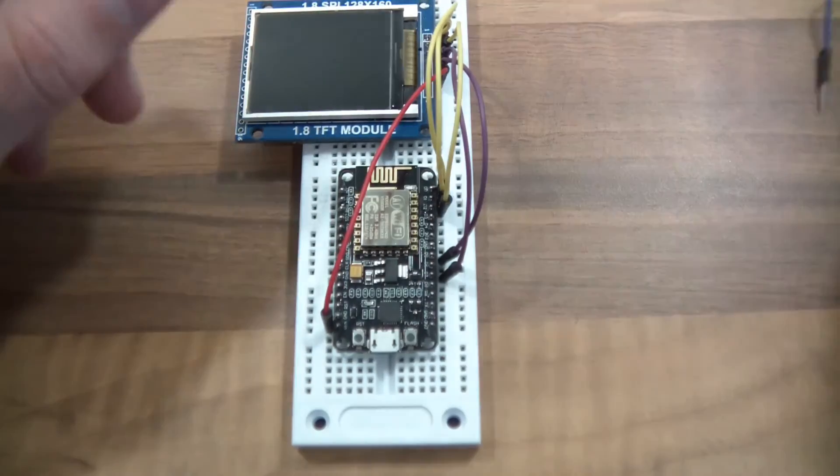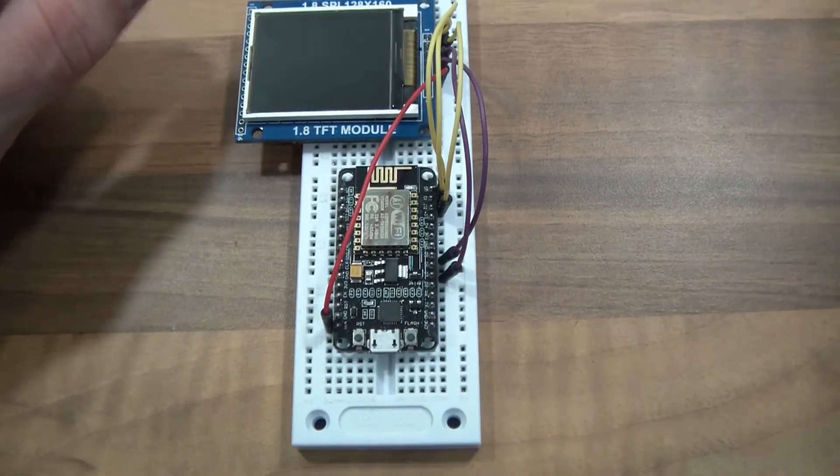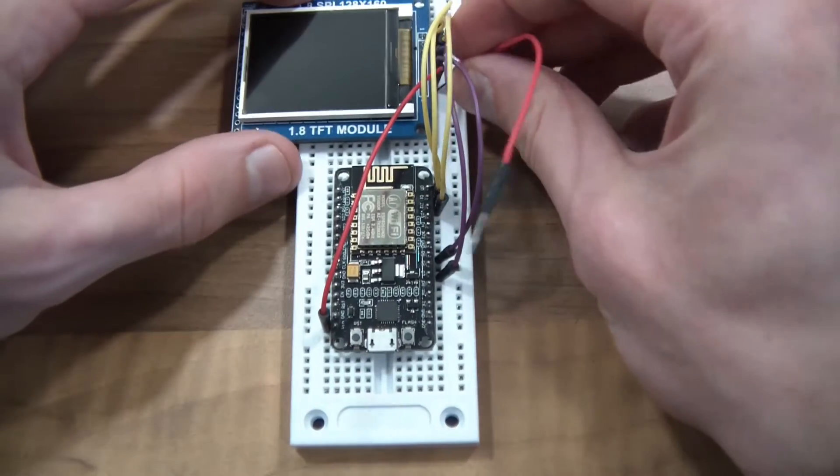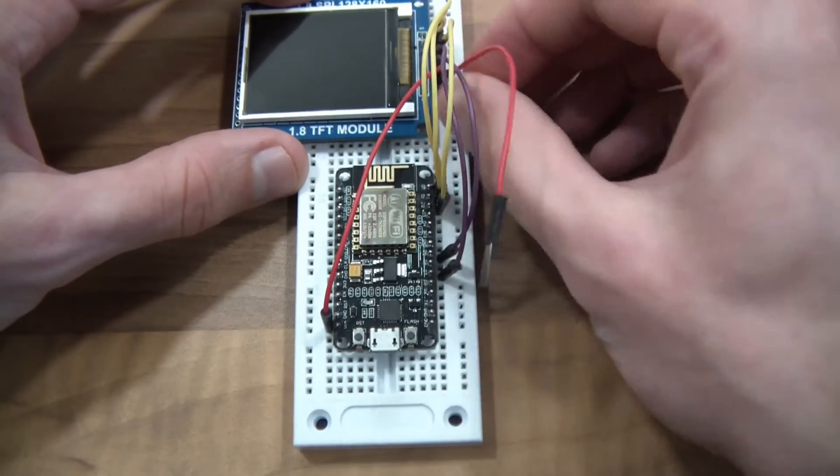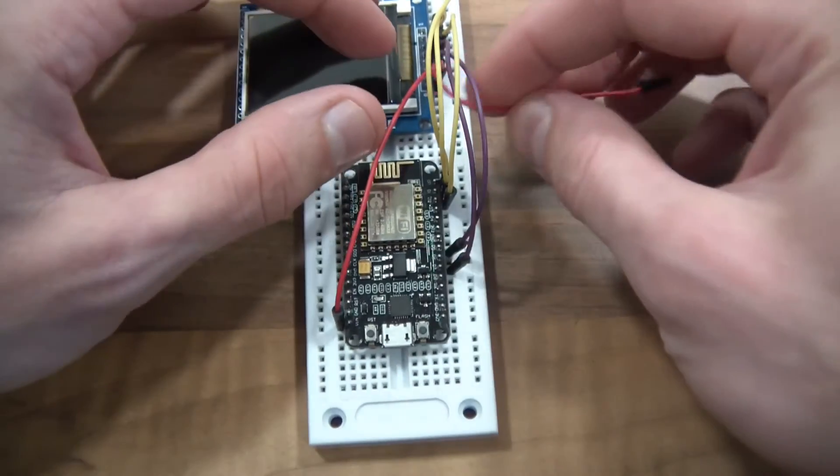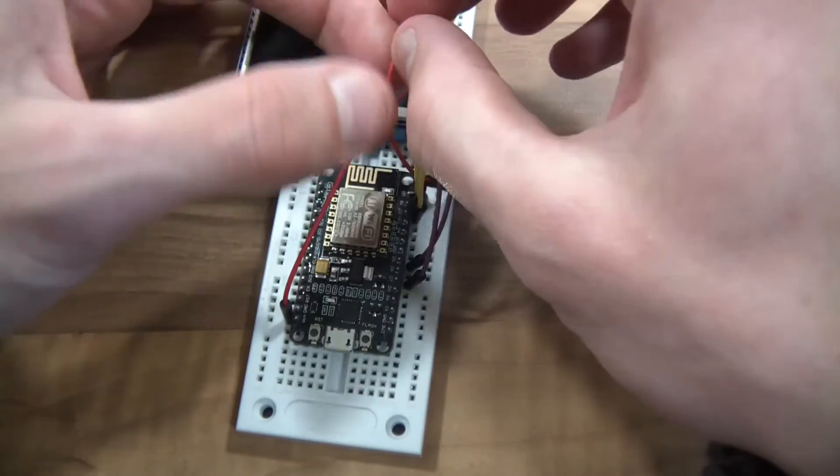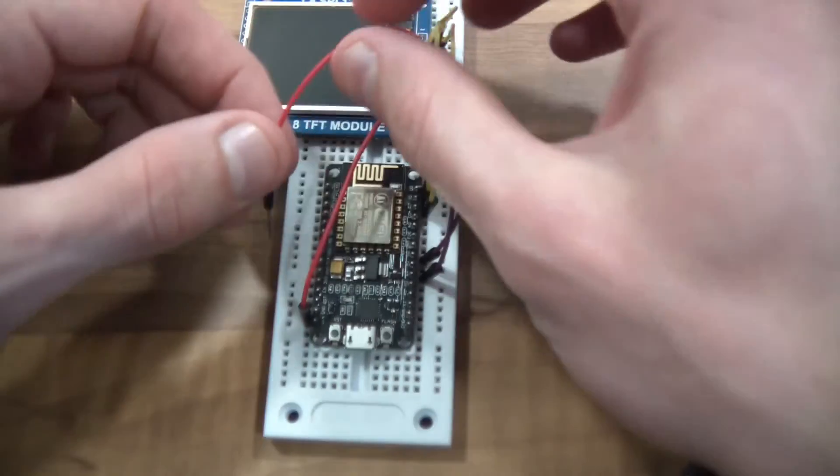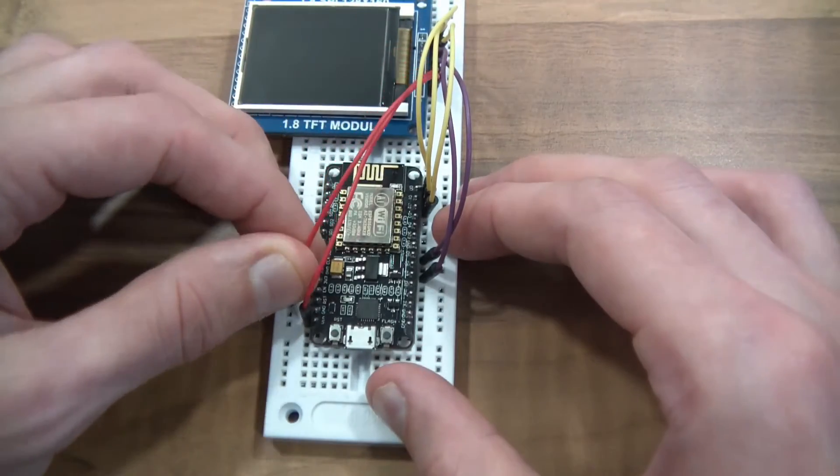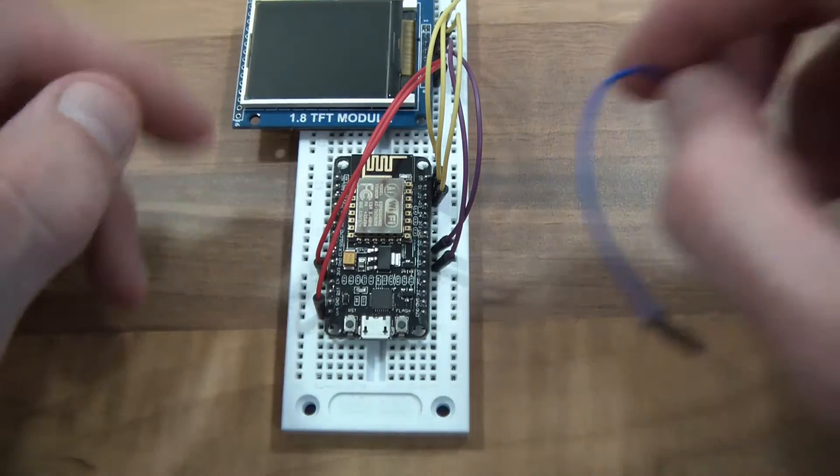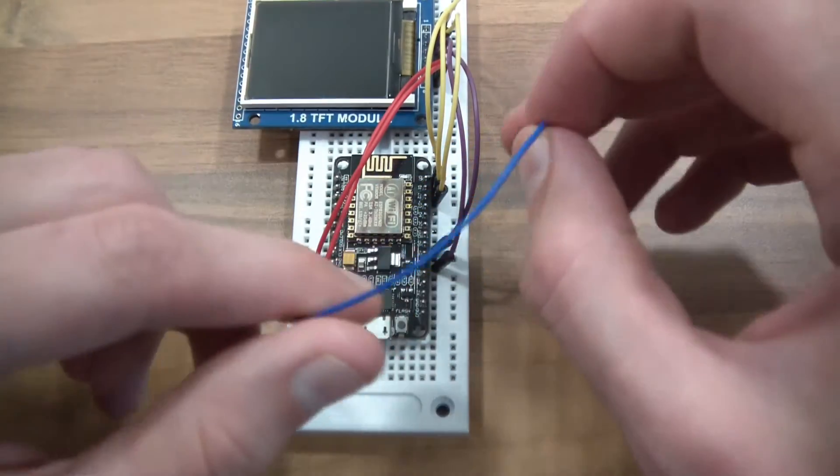And the backlight, backlight is the next one, and that needs 3.3V. Backlight 3.3V, so I'll just put that into 3V. Then finally ground to ground.